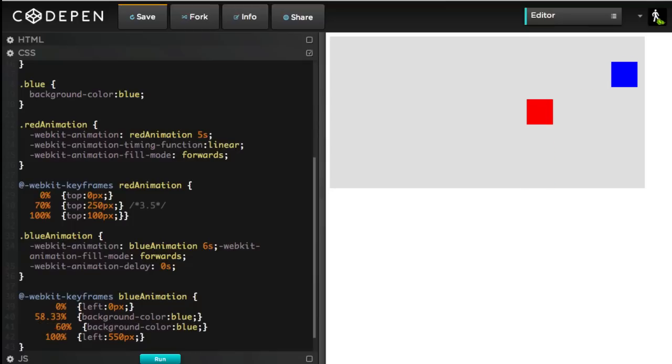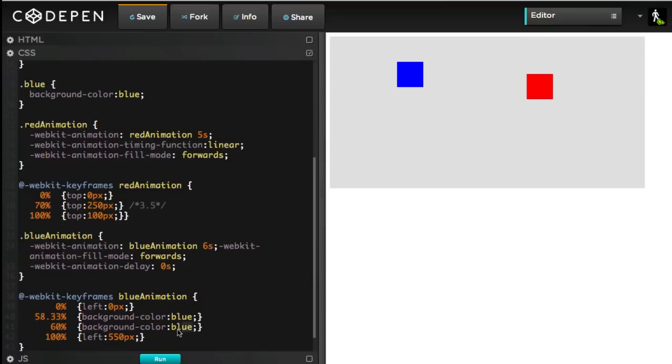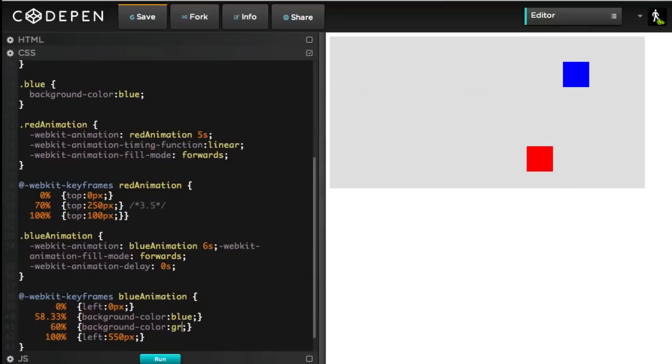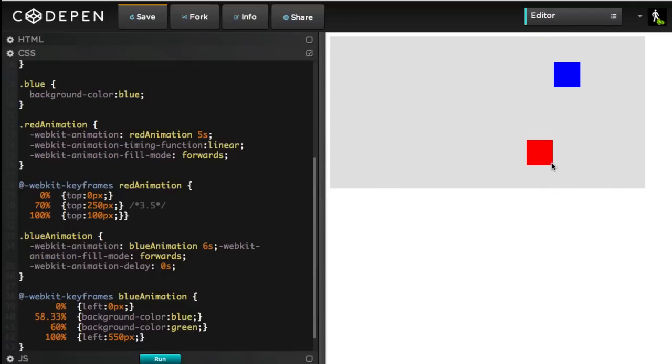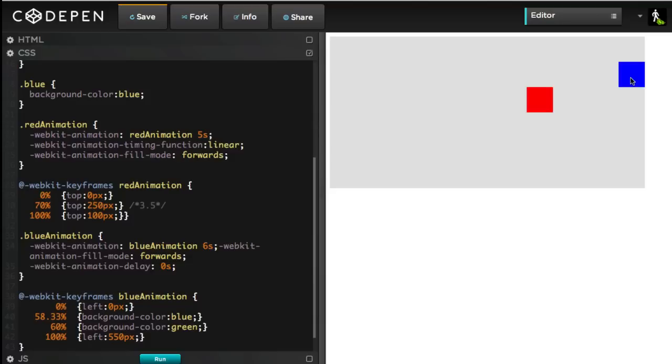Excuse me. There we go. Let's set the background color to green. Okay, I'm going to hit run, and now keep an eye on the blue guy and the red guy. Hits the bottom, and we turn to green.